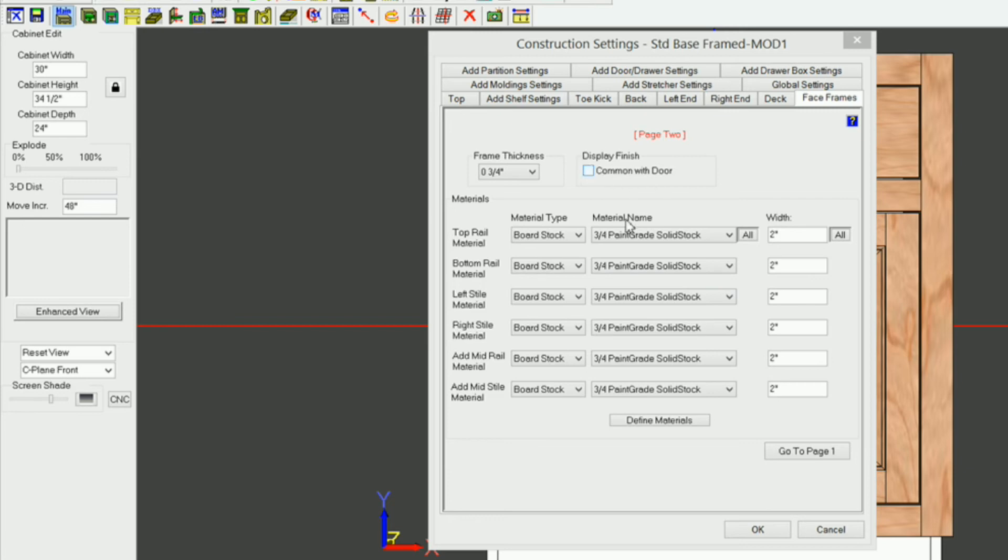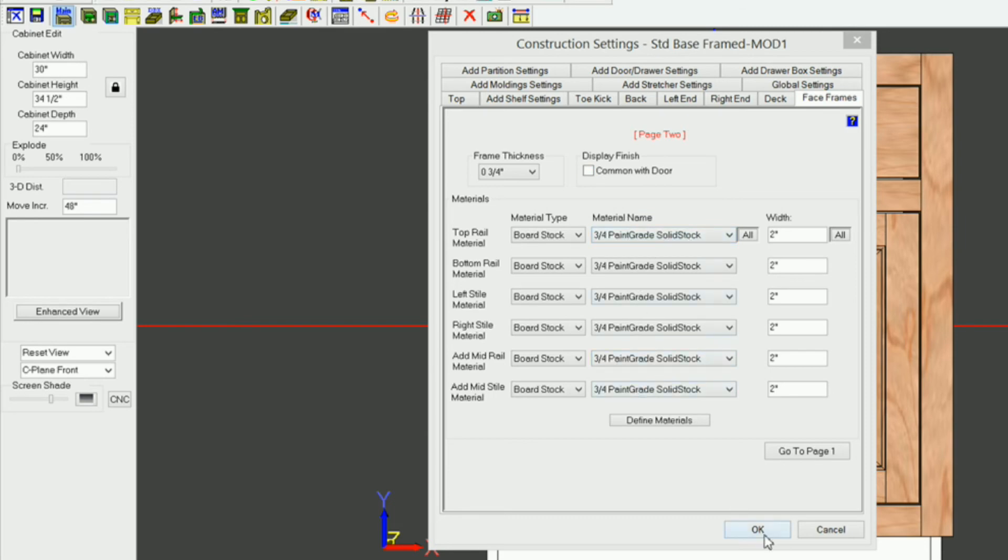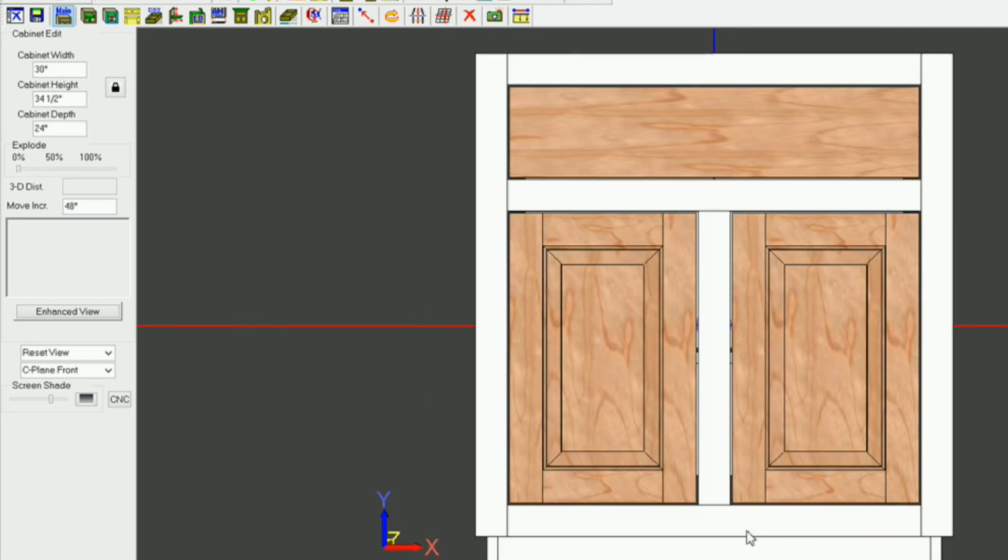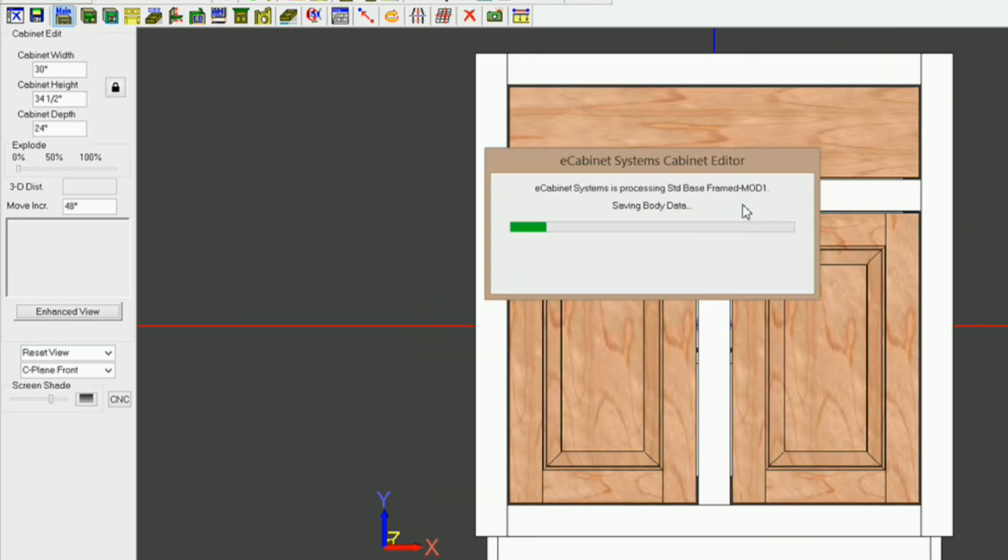If you uncheck that, and then you make any changes that you want to in here, and you click OK, you can see that it puts it back.